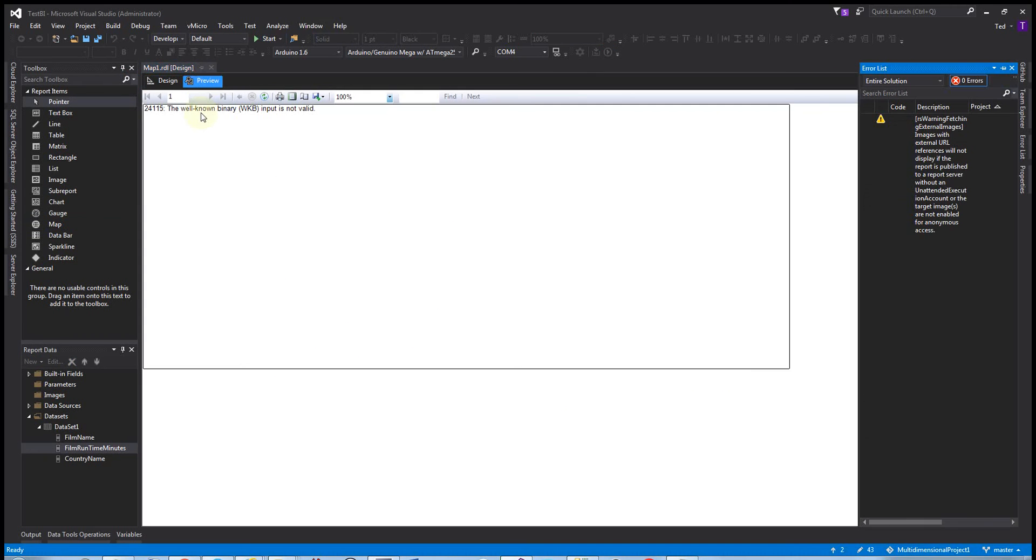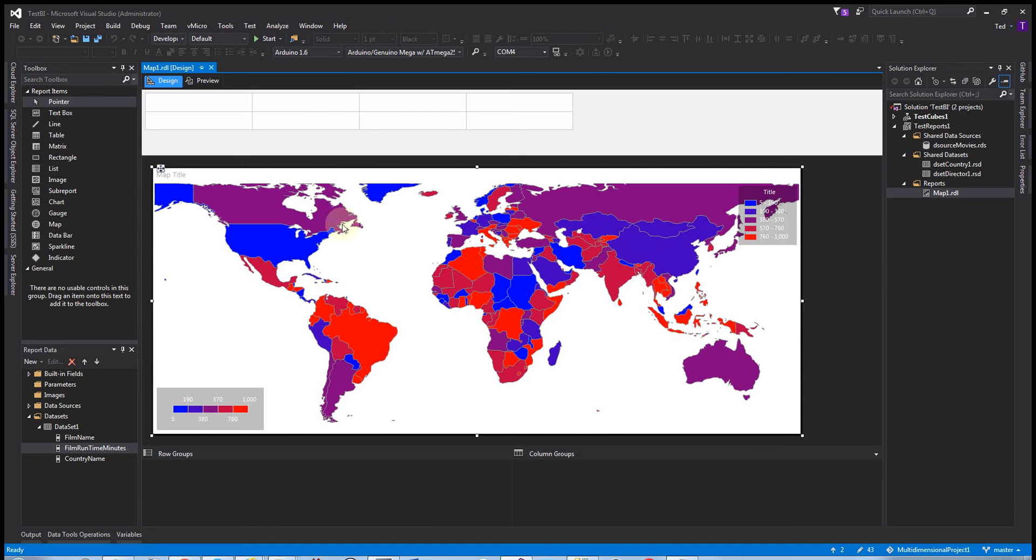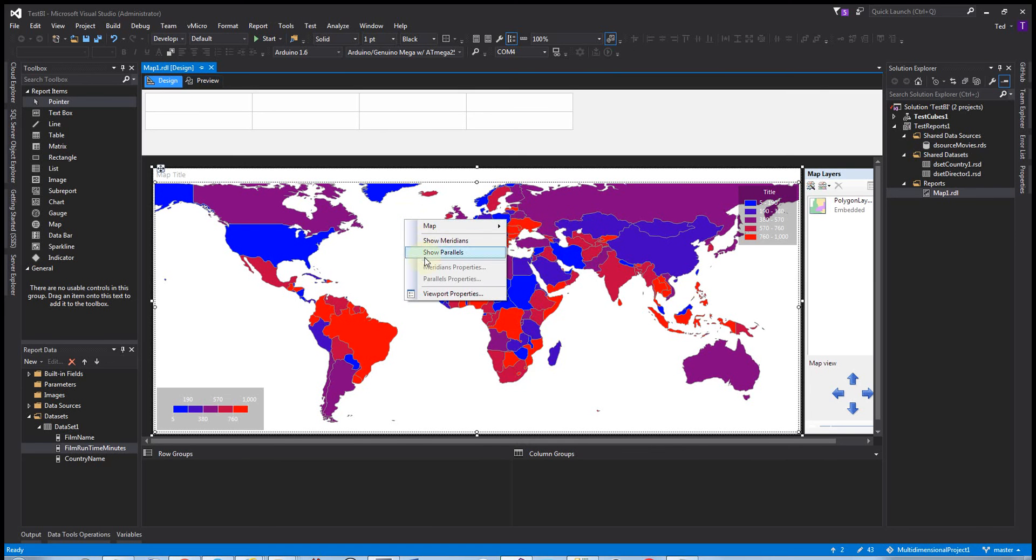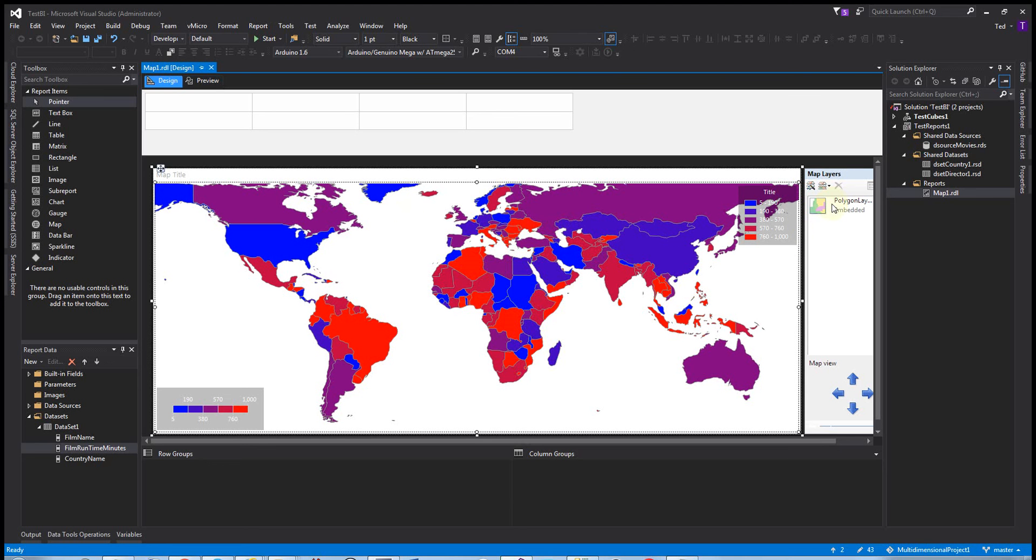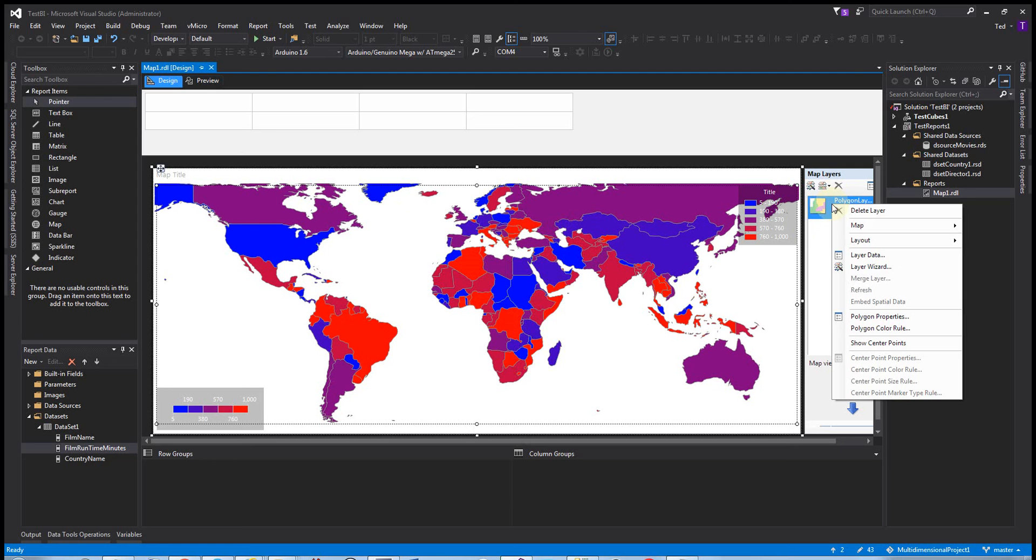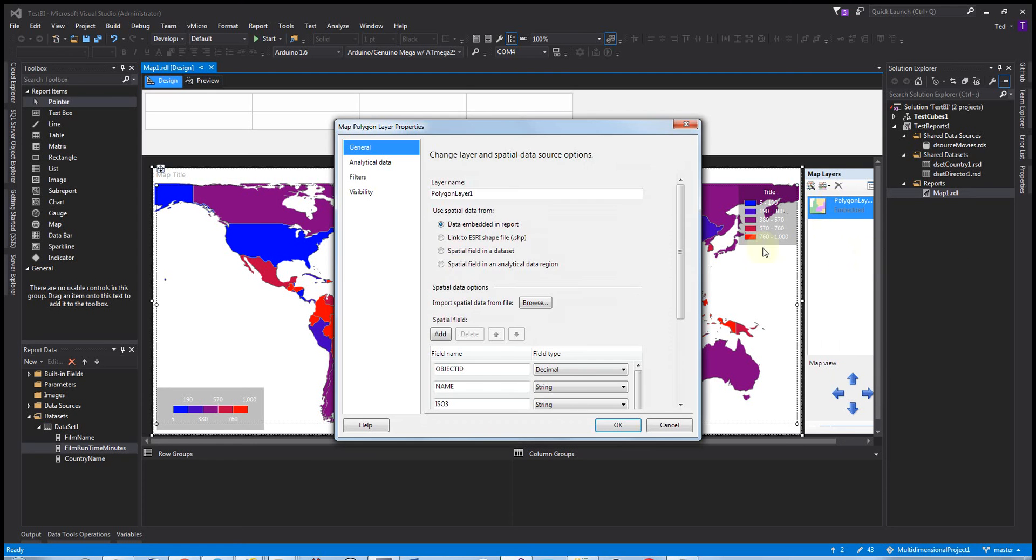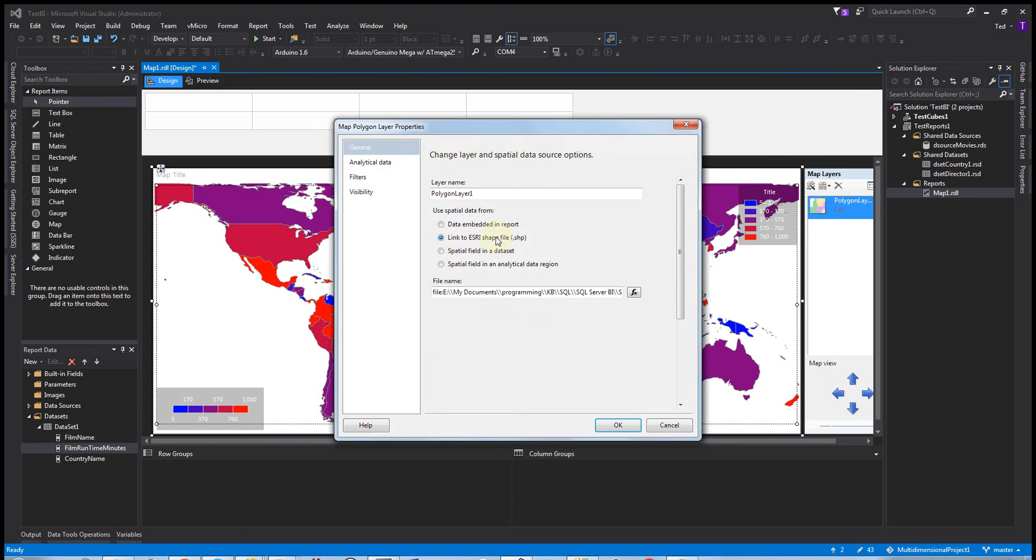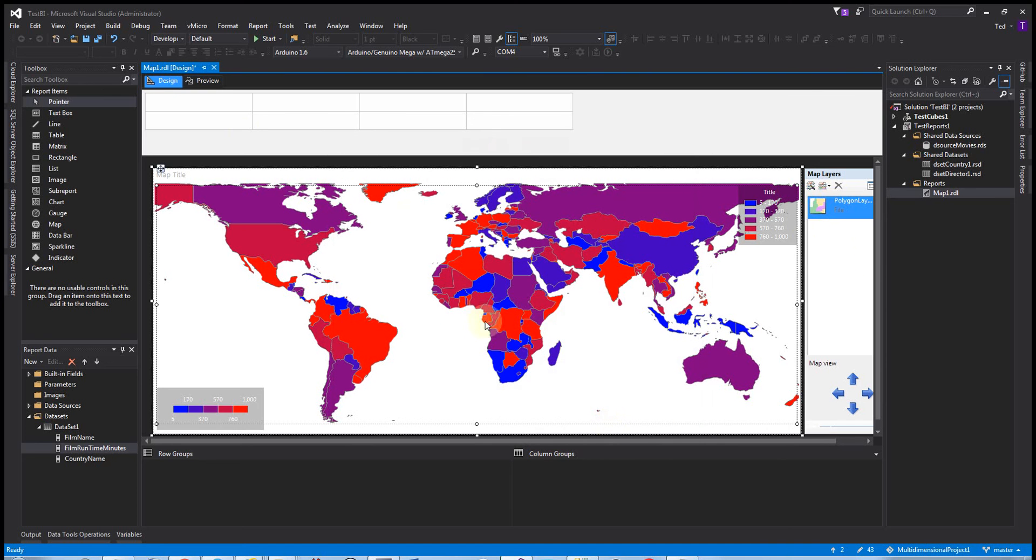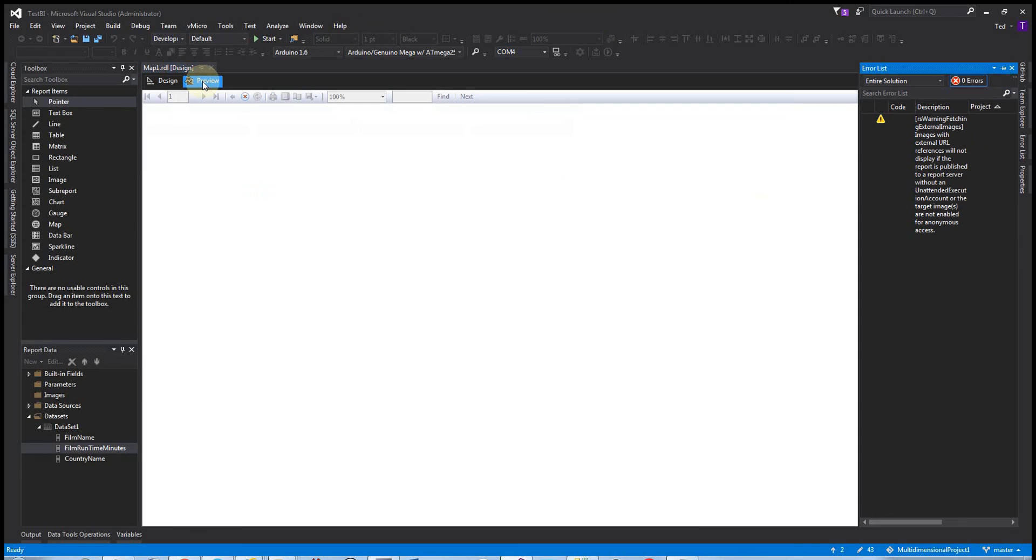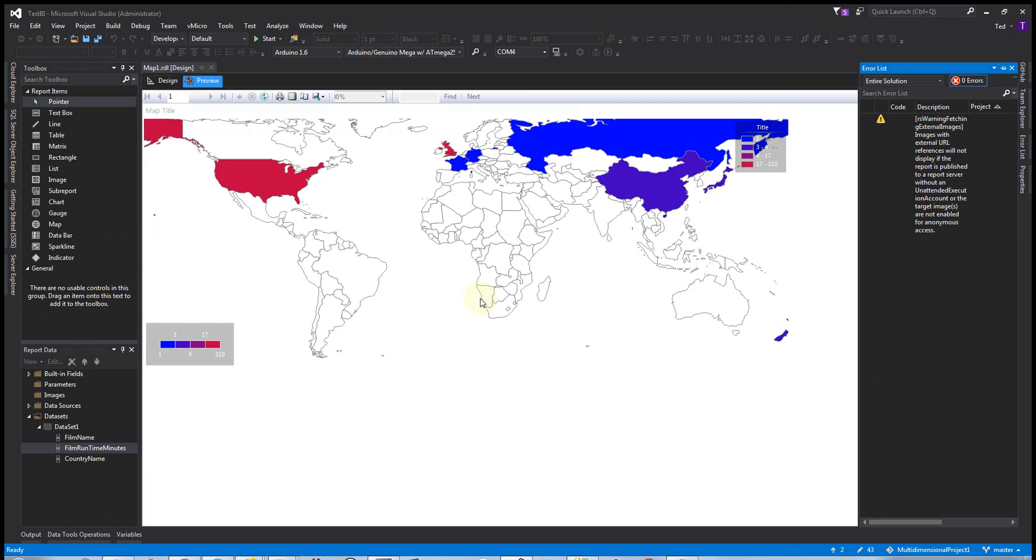Okay, now this well-known binary input is not valid. I'm not really sure why it does that, but if this happens to you, you can fix this by right-clicking on the map and going over here to the properties. We want to click on the series data, and we click on the data layer, and then change layer spatial data source options. We want to link to the file, and then once you do that, it should be fixed, and it should take a little bit of time.